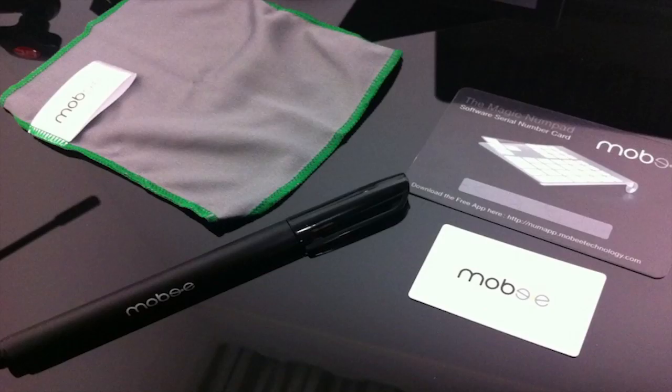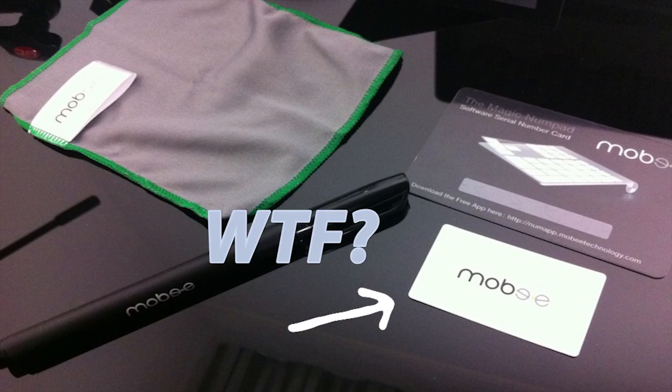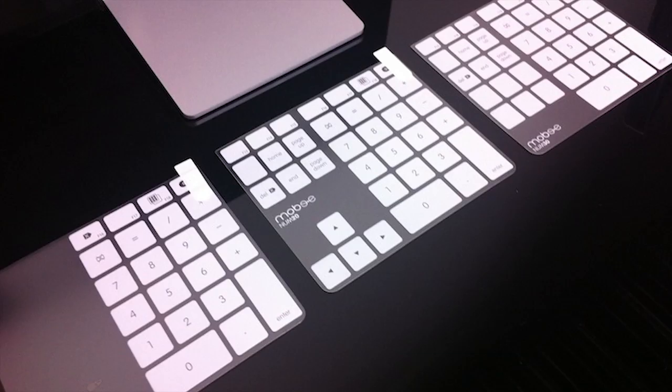So here's the cloth to clean it, the pen, and the card. And if you're wondering what this is, it's the magical card used to remove bubbles when you apply one of these laminated things onto your Magic Trackpad.